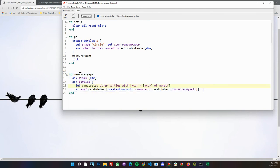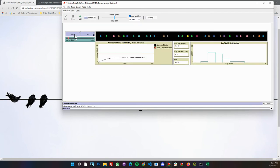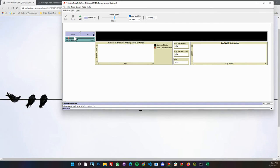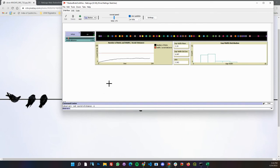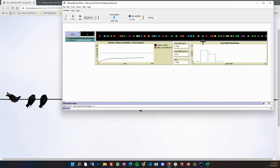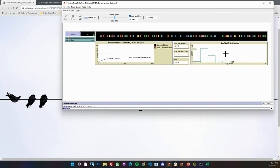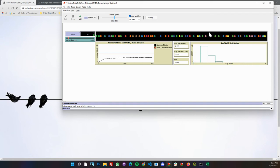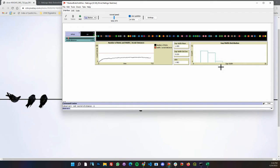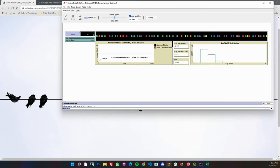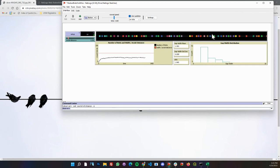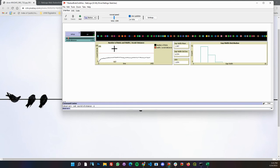That will let us do some measurement because now we can measure these links. Here we go running this thing, we'll set the avoid distance. You can see birds coming in and we're now plotting a histogram of these link lengths which I'm calling gap width.